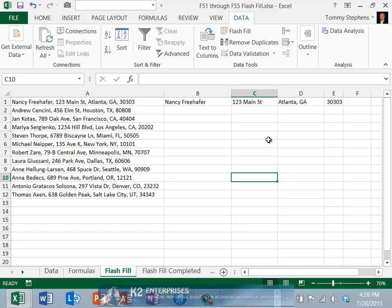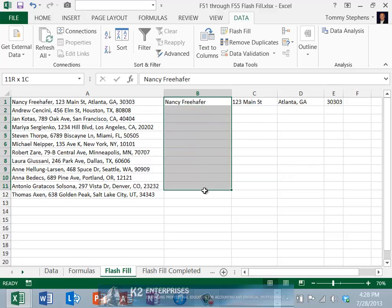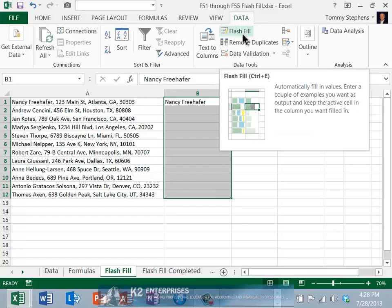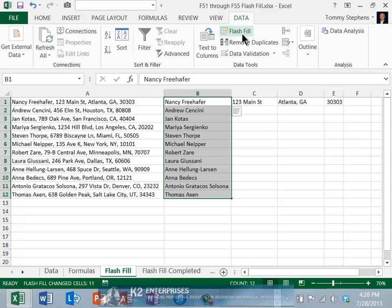With the pattern established, let's select the data in column B, and from the Data tab of the ribbon, choose Flash Fill. Upon doing so, Flash Fill examined the Excel worksheet and extracted the name from the entries in column A based on the pattern present in cell B1.